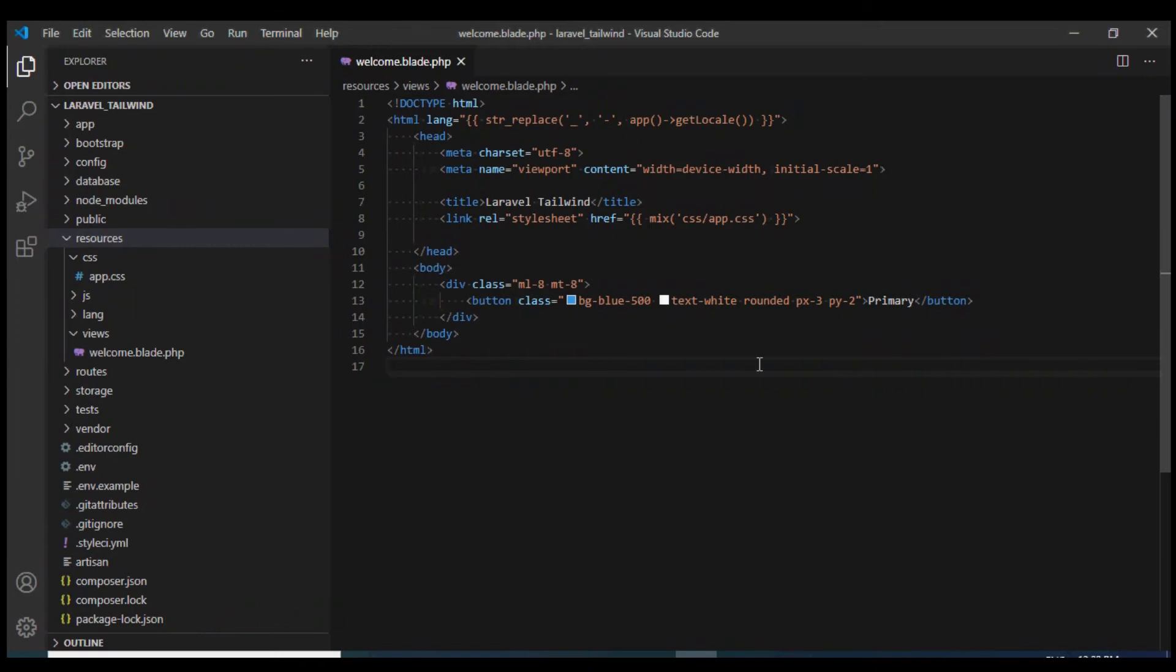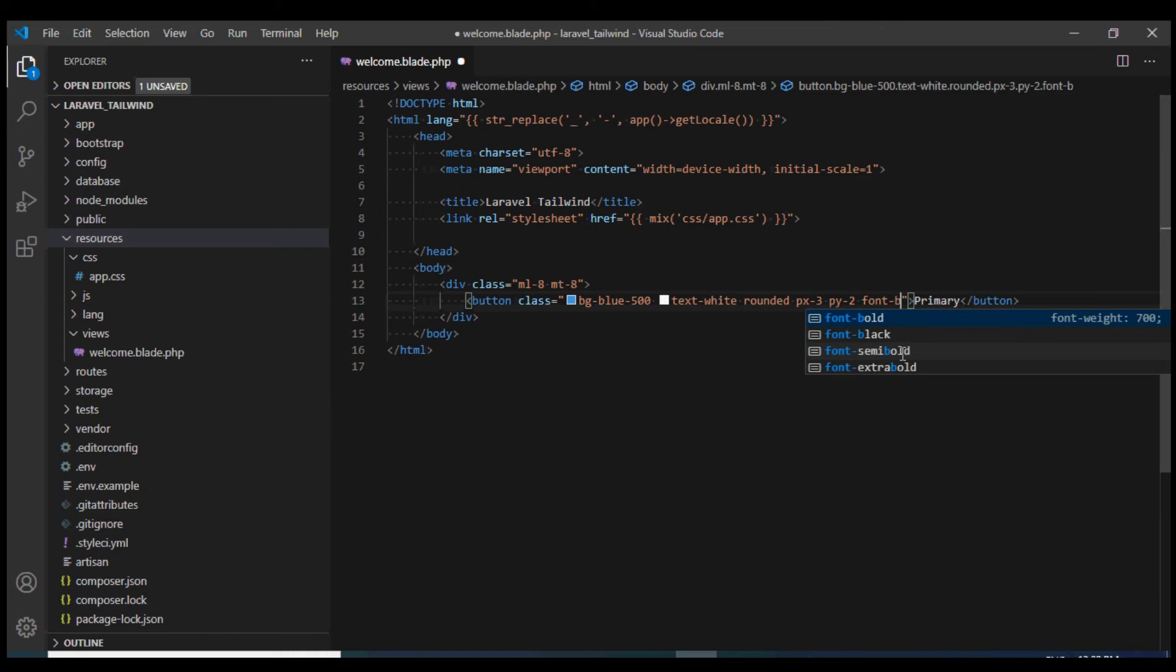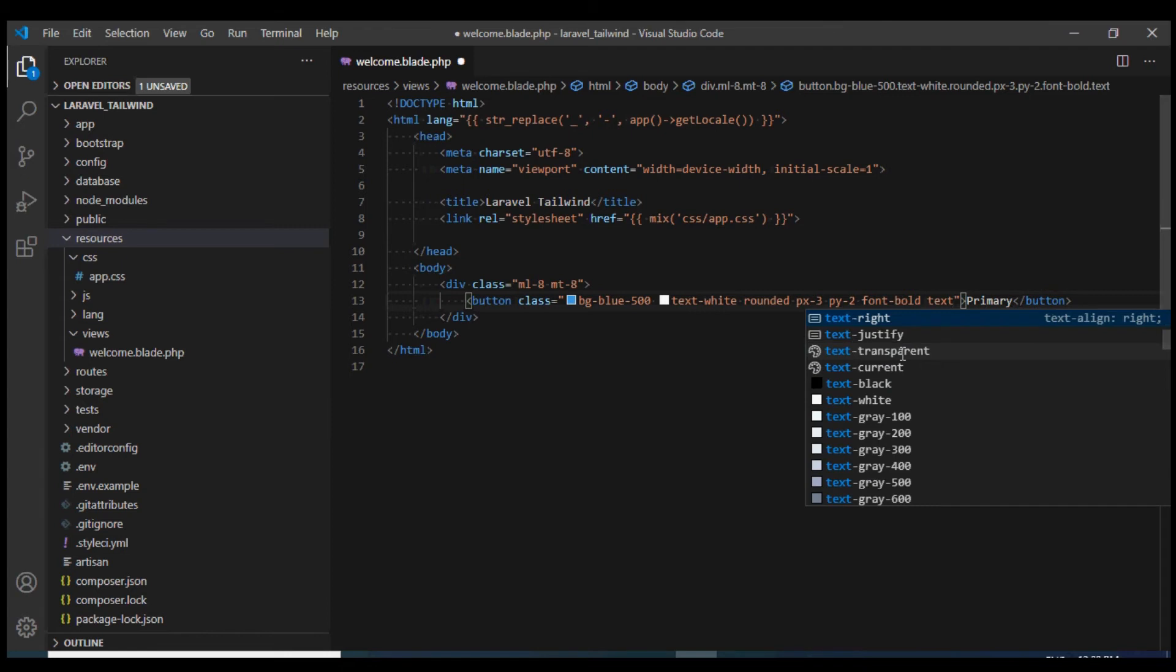I'm also going to give it a font of bold to increase its font weight.